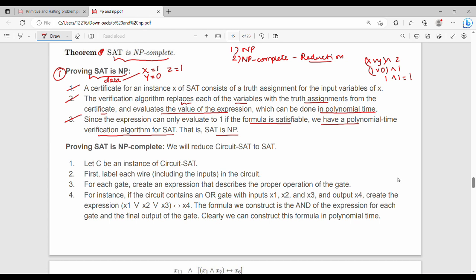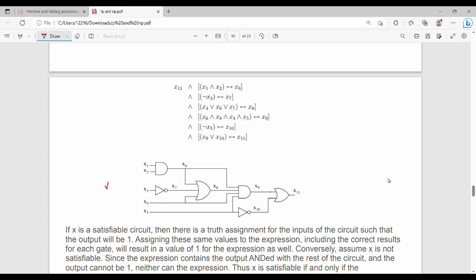Now we show how to assign the inputs using the Circuit-SAT diagram. In the next slide we have a diagram. This is Circuit-SAT — a random circuit where the overall output is x11.